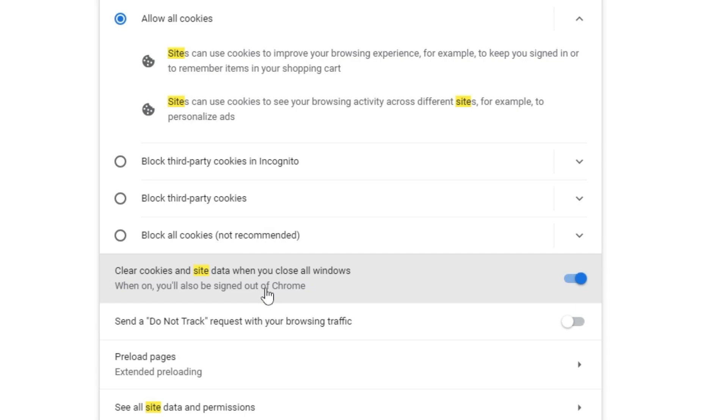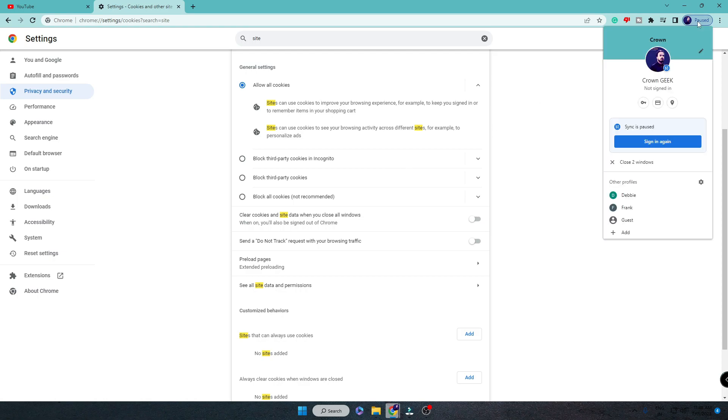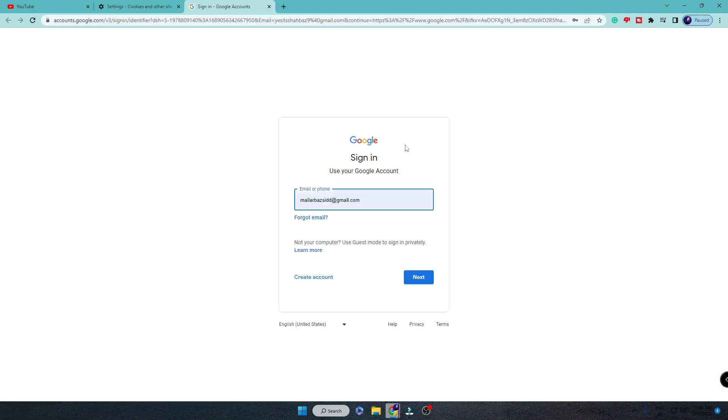Now this is the reason why you're getting logged out of your Google account every time you close the window. So what you have to do is just disable this option. And now if I go back and click on the sign-in option and quickly sign into my account...